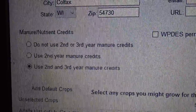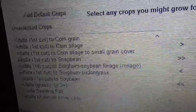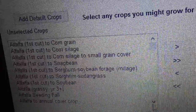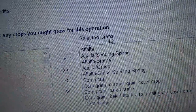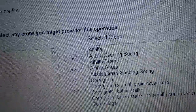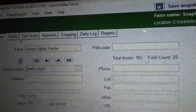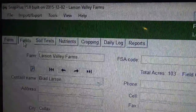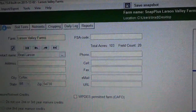Down here you can go through and select all the crops that you grow. If you pick a crop and push the arrow over button, it moves it to your selected crops — this is what will show up in your cropping page when you get to that. And then of course you pick your county. Now we'll click on fields and wait for that page to come up.